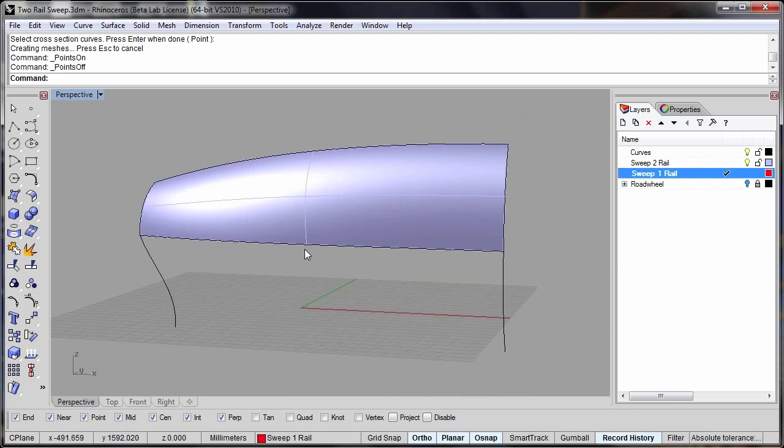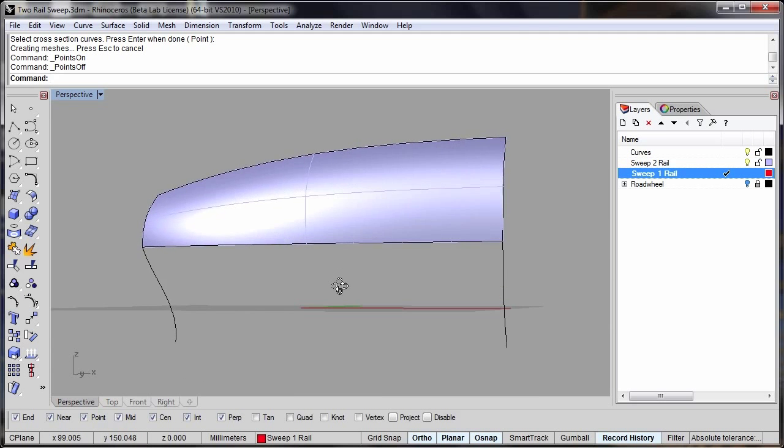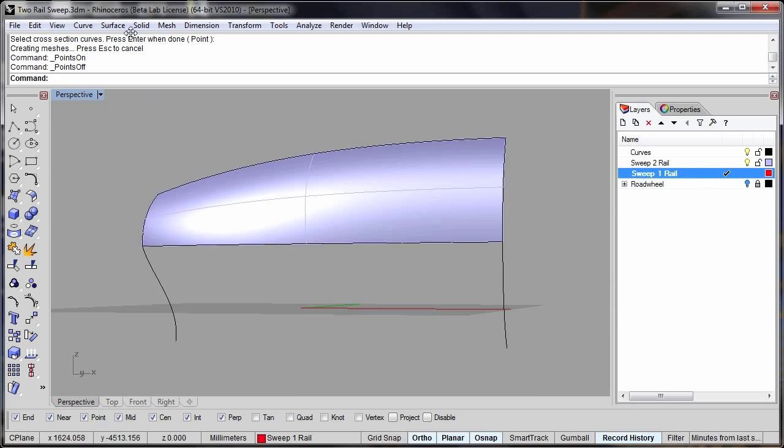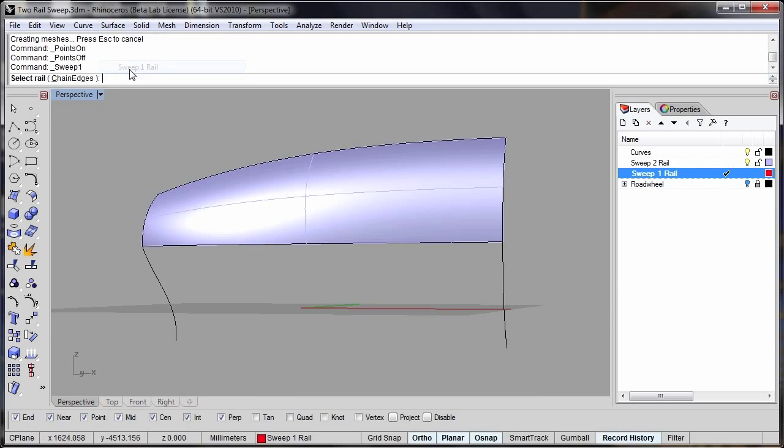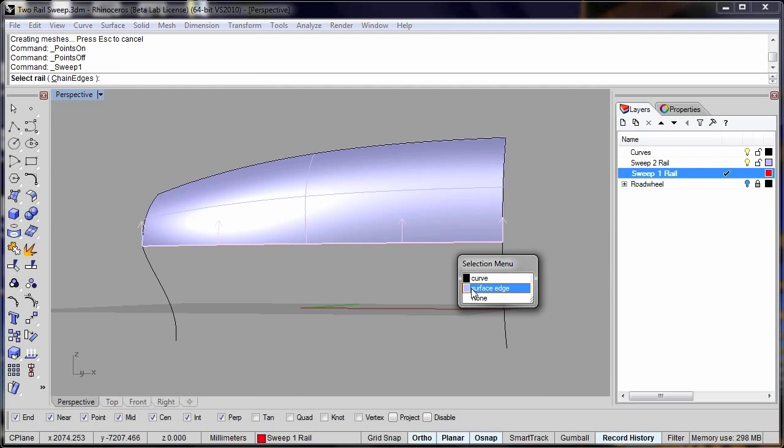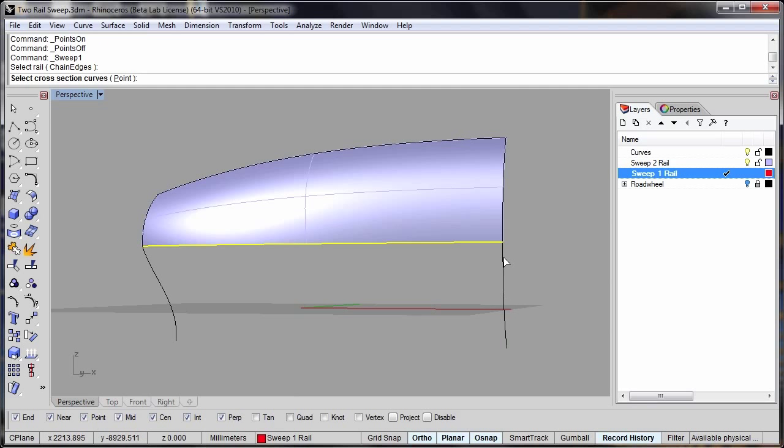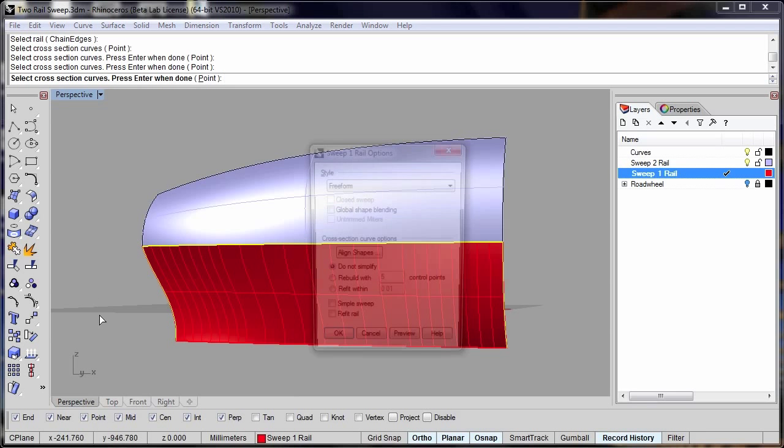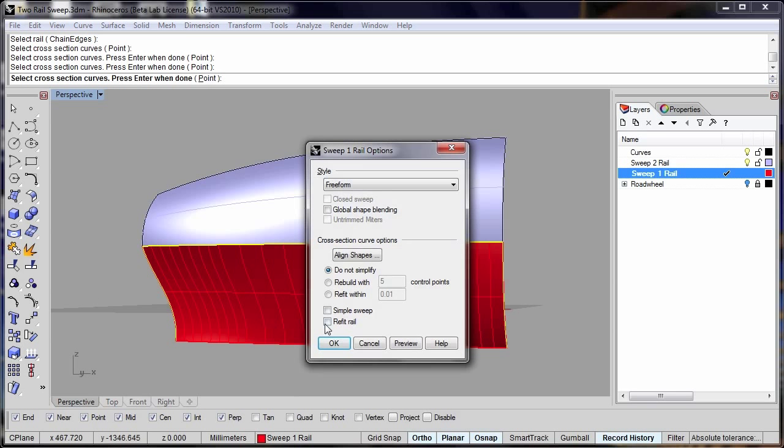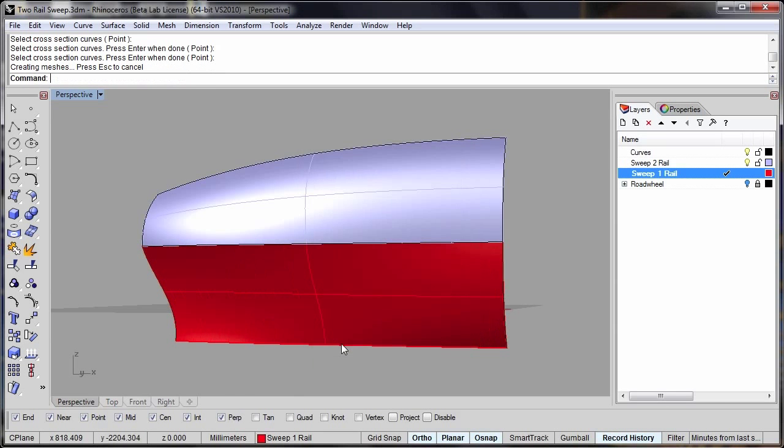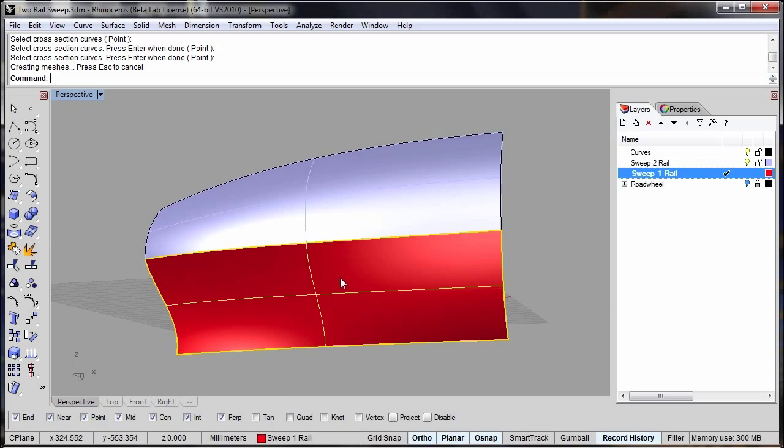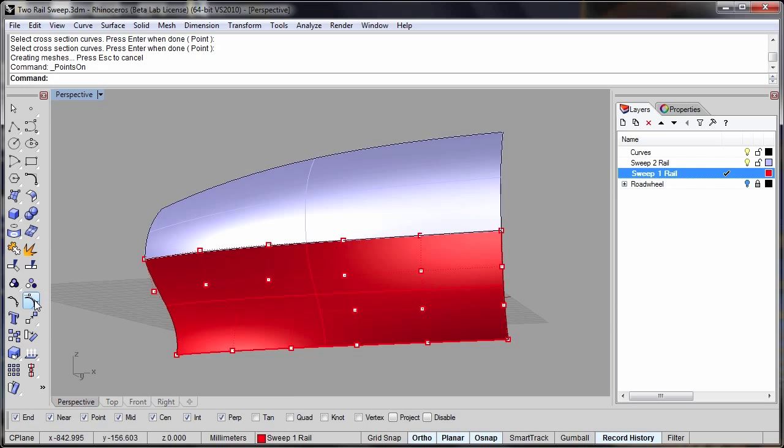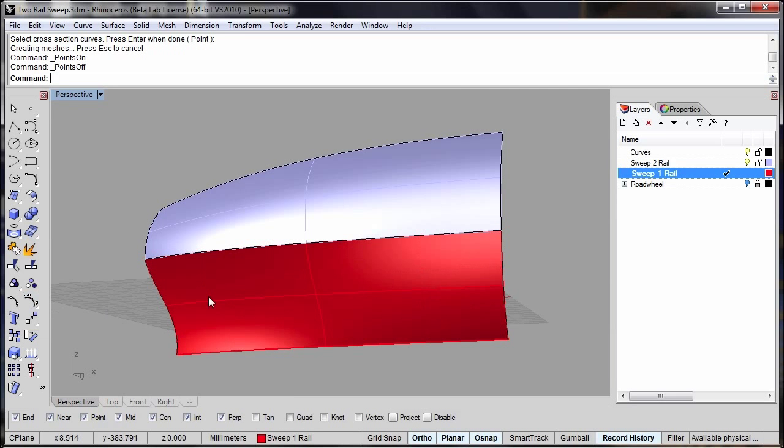This simple option has now been extended to sweep one rail. Here I use the existing surface edge as the rail and these two curves as the cross sections. Again I've got the simple option here, again allowing me in this case to create single span geometry.